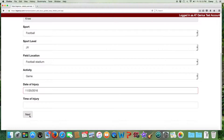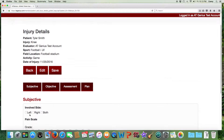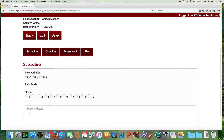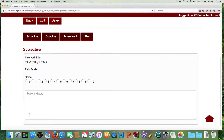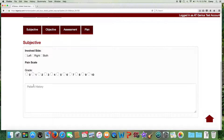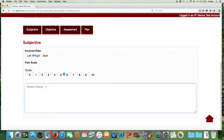Next we'll enter the SOAP note area. You'll see the four tabs: Subjective, Objective, Assessment, and Plan. We'll select the involved side, pain level, and the mechanism of injury.